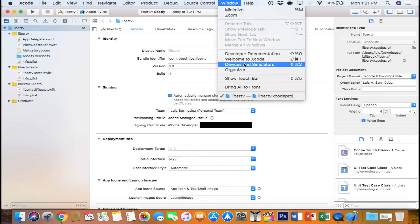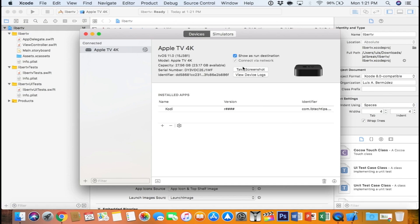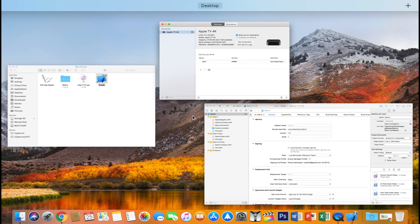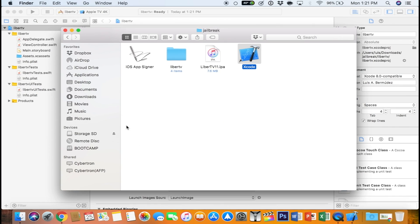If you have never paired your devices, you can go to window, devices and simulators, and go ahead and pair your device there. I will make sure to leave instructions in the description on how you can pair your device. For now, we're just going to leave that alone and go into the iOS app signer.